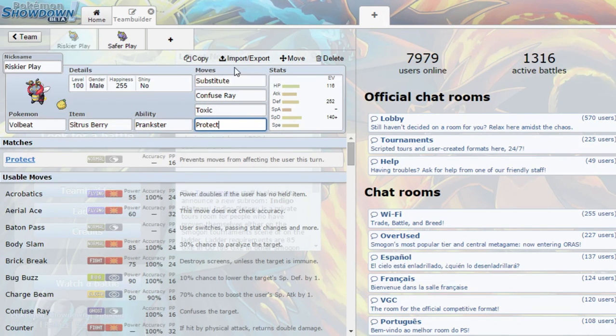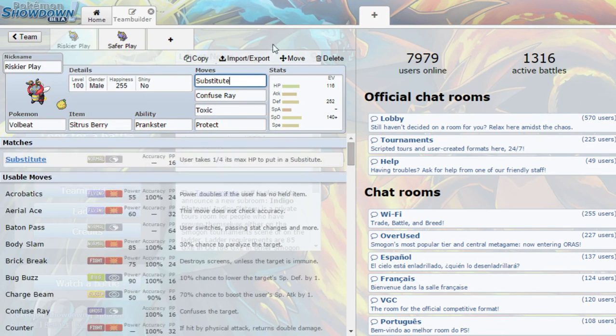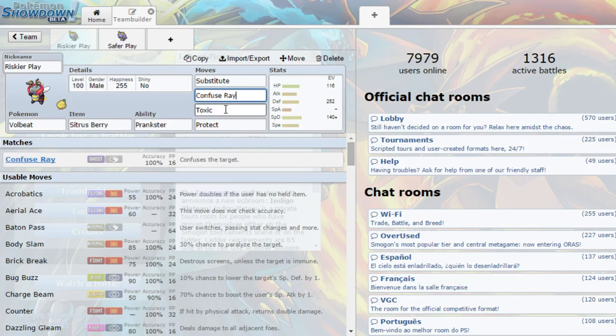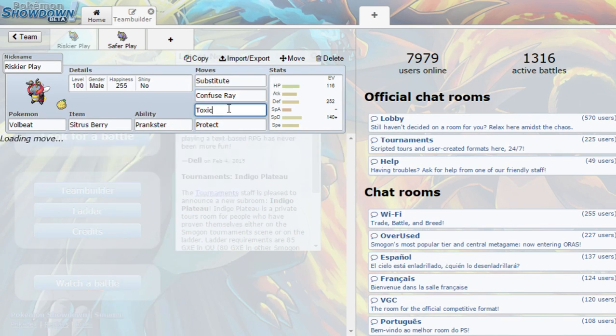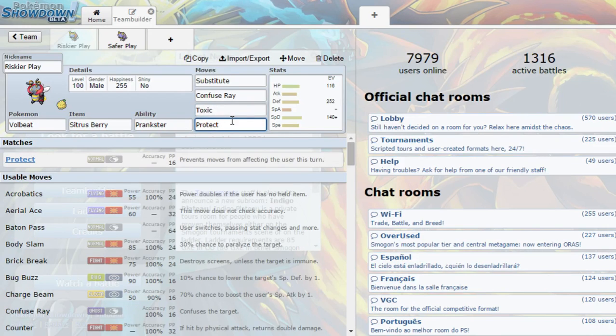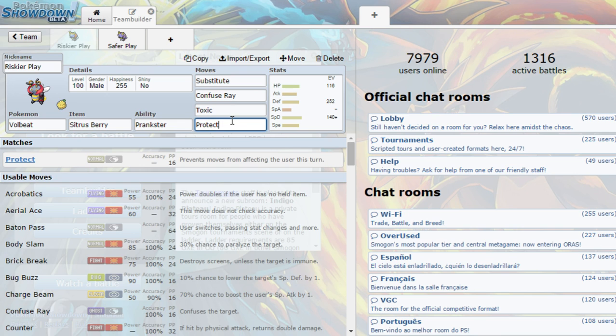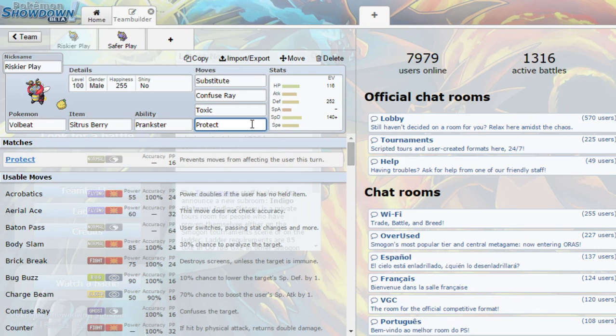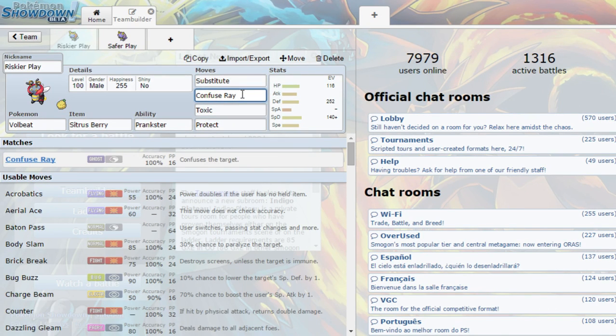So basically what you're going to want to do is you're going to want to stall out your opponent by using substitute. Try to get them in a confuse ray. And if you have enough tankiness or they're not really tanky, you might want to put in a toxic or maybe predict a switch and put on a toxic on a really heavy carry. And then protect is just going to be something to stall out the fight. So if you put on the toxic, you might want to use a substitute and then protect or something. So you kind of get free turns. The confuse ray is also just there for negating damage.